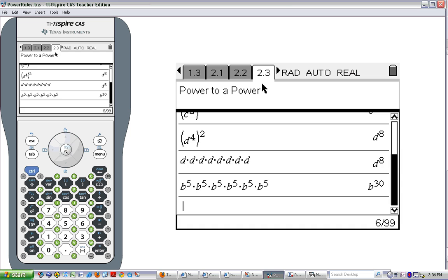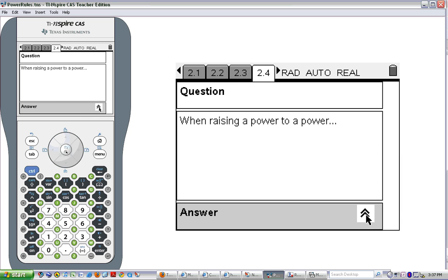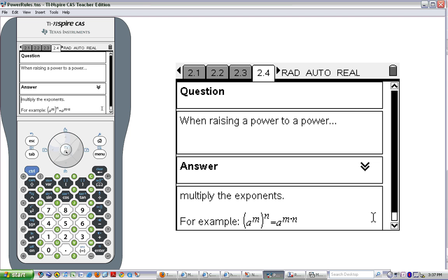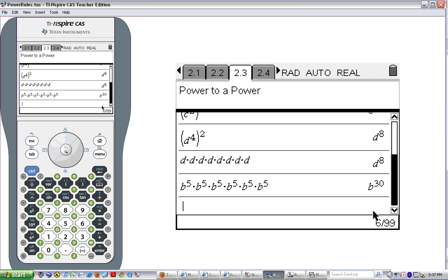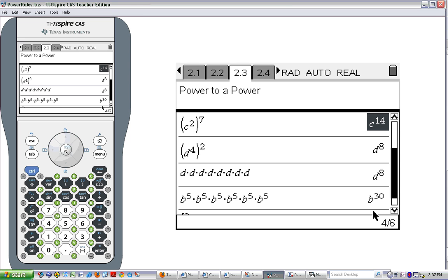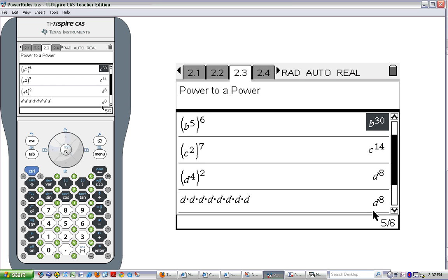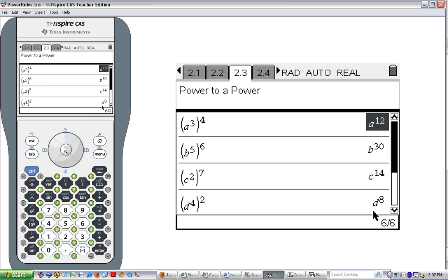So for power to a power: when raising a power to a power, we multiply the exponents. The general rule is a to the m raised to the nth power equals a to the m times n. Looking back at our examples: d to the 4th raised to the 2nd is d to the 8th; c to the 2nd raised to the 7th is c to the 2 times 7; b to the 5th raised to the 6th is b to the 5 times 6; a to the 3rd raised to the 4th is a to the 3 times 4. That is the power to a power property.